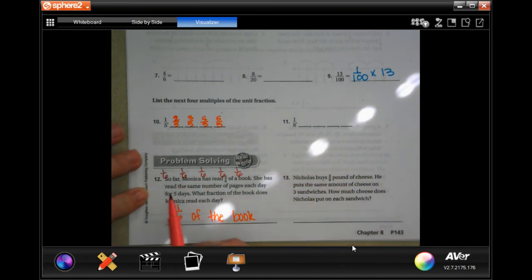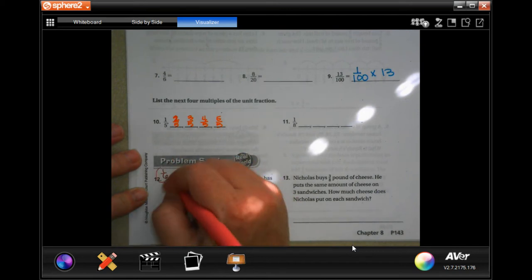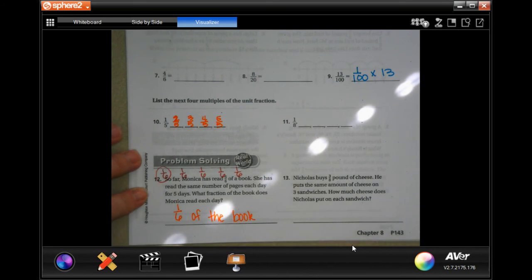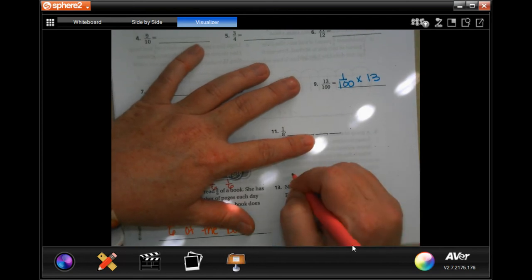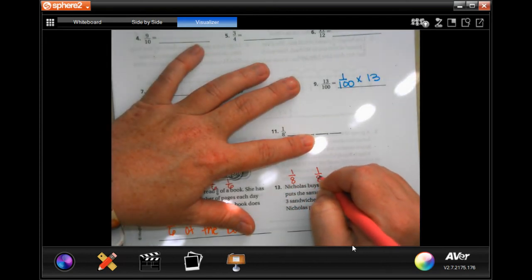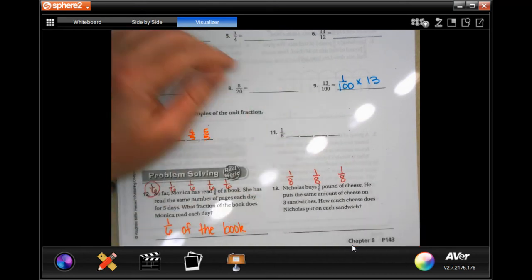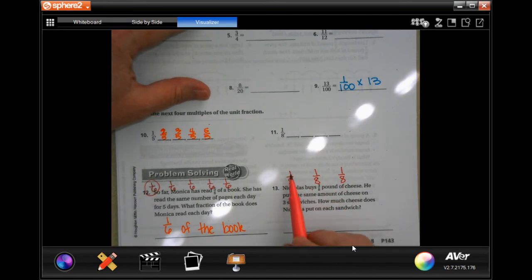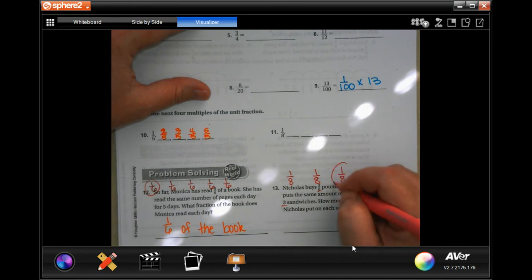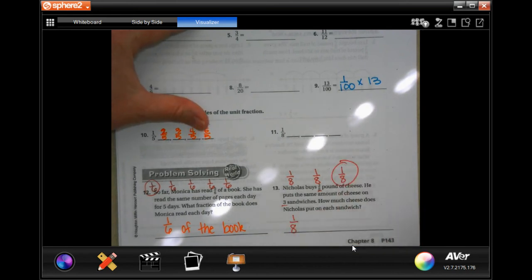For five days — one, two, three, four, five — that totals five sixths and she did it in five days, which means that's one day's worth. Nicholas buys three eighths of a pound of cheese and puts the same amount on three sandwiches — one eighth, one eighth, and one eighth. It adds up across three sandwiches. How much cheese did he put on one sandwich? One eighth of a pound — done.